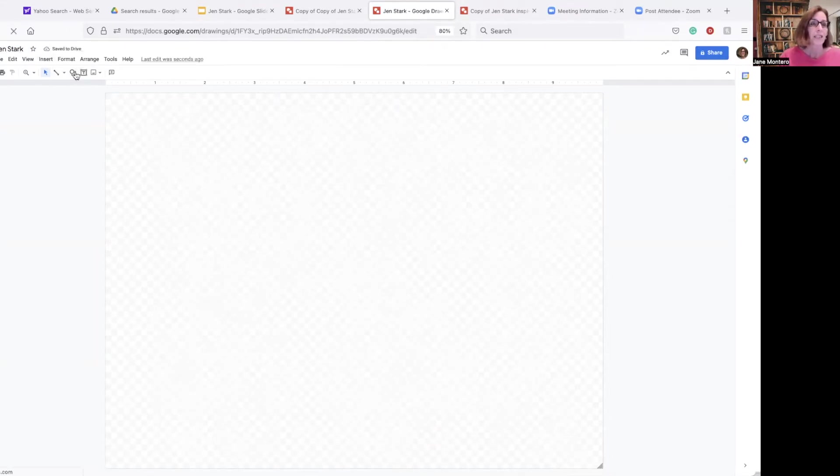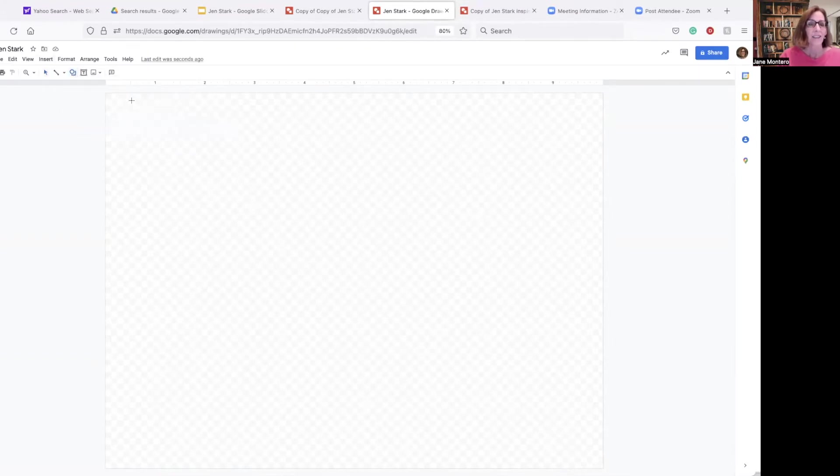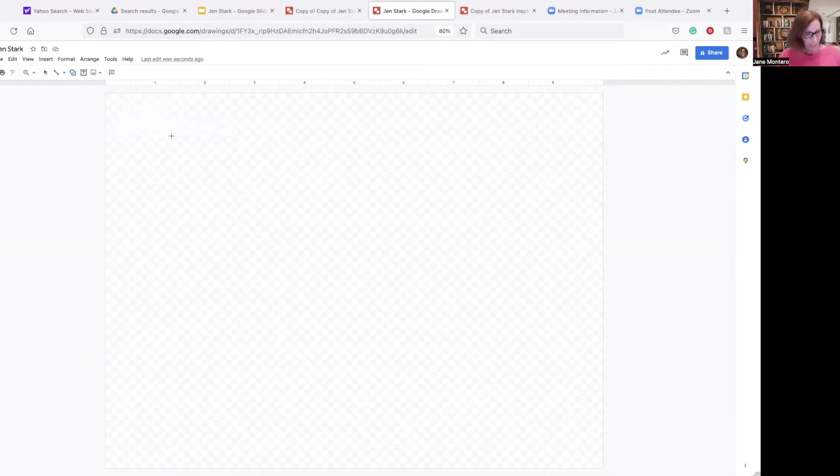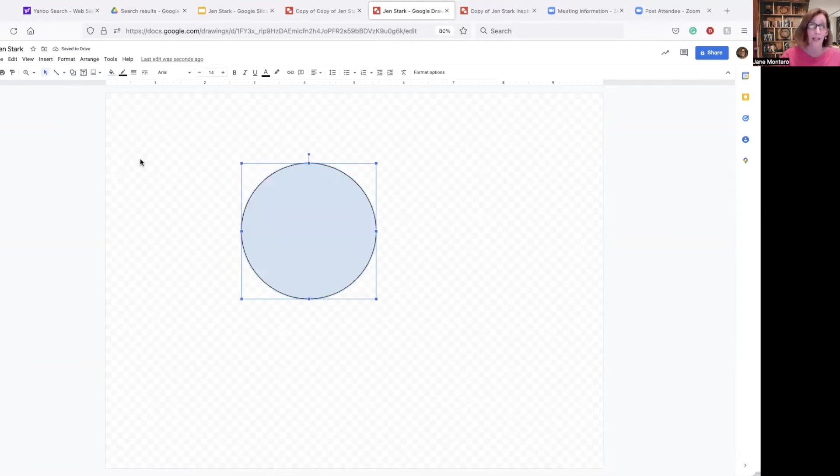Then let's come over here and pick a simple shape. I'm going to go with the circle. And to get a perfect circle, take your finger, remember, put it on the shift key, hold it down while you drop. It's going to default to blue, and it's going to default to a black border line.